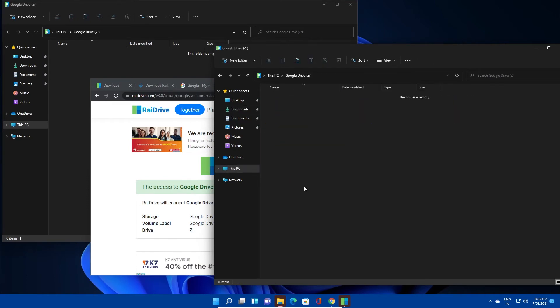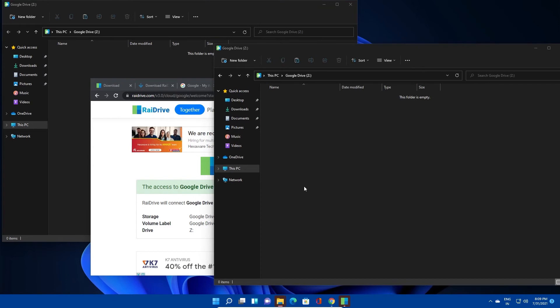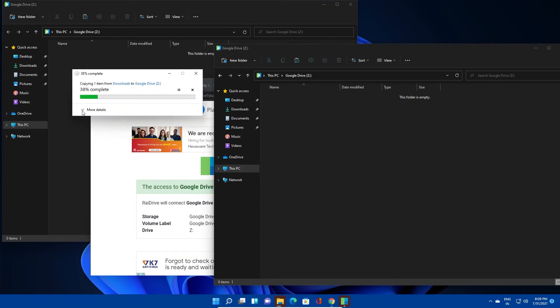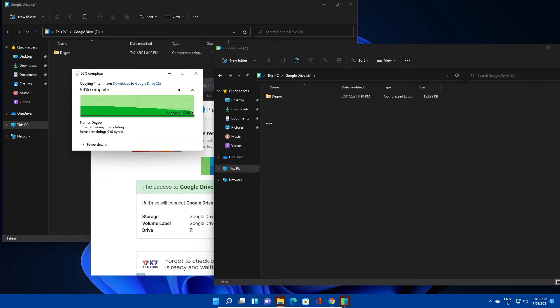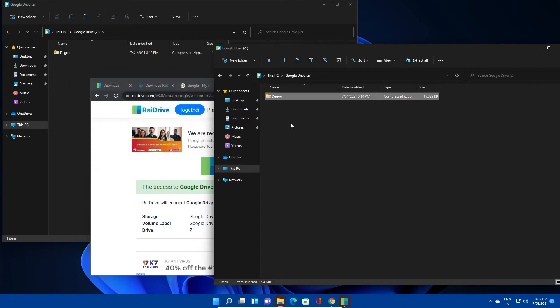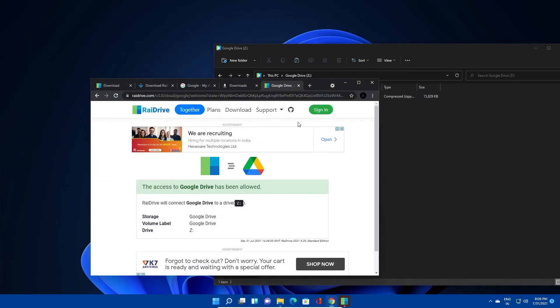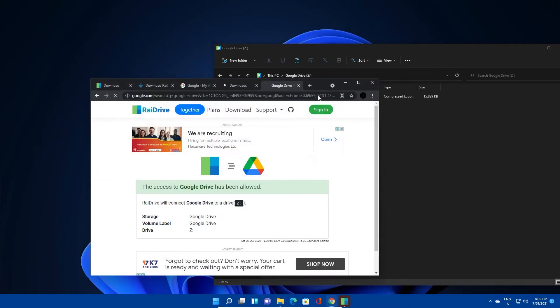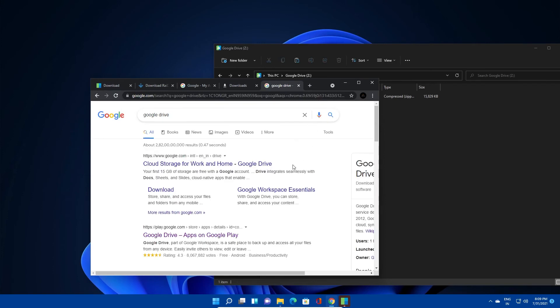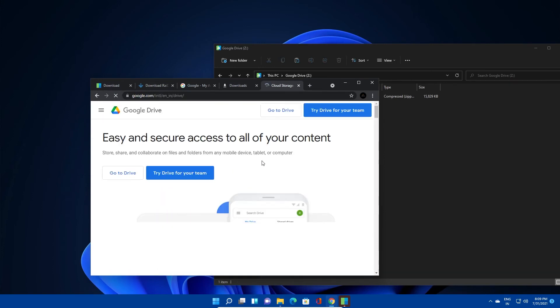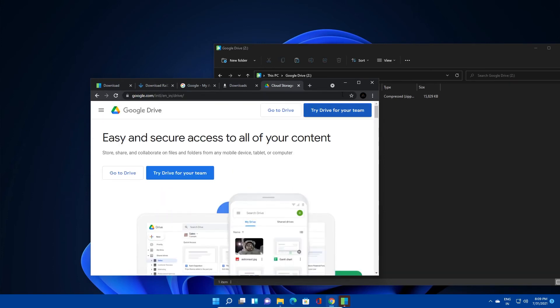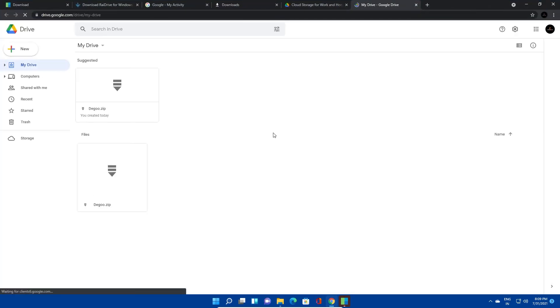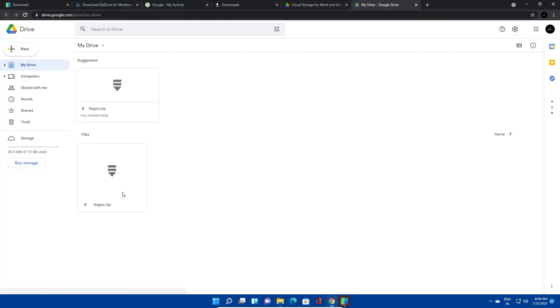Let me copy paste any random file into this drive and let's check if the file is synced in the web client. You can see the file is now synced in the web.